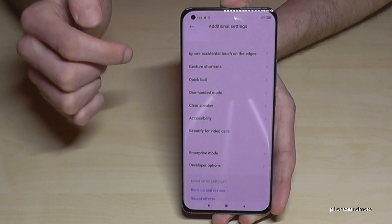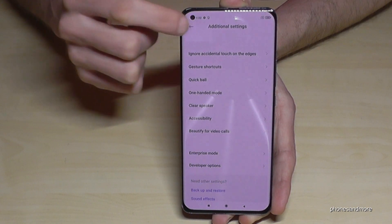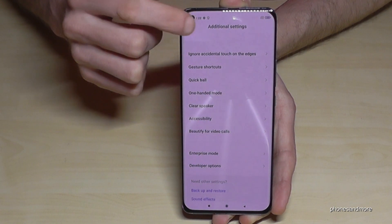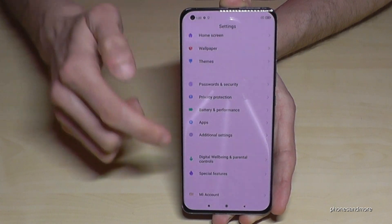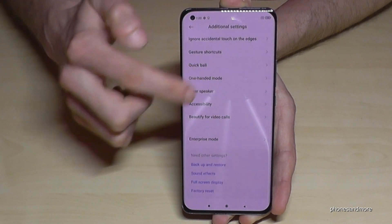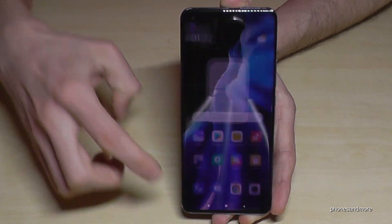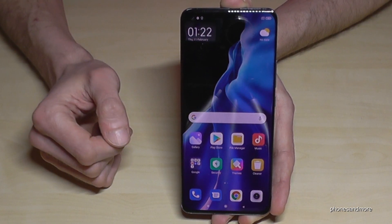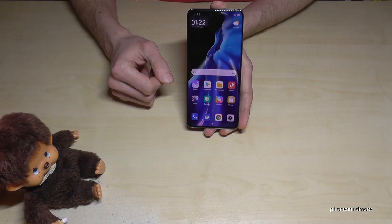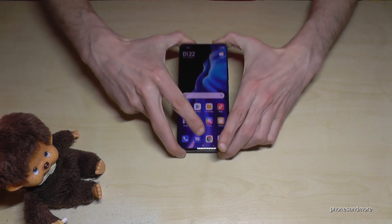If you go back one step it is still visible, but if you go back to the general settings and enter the Additional Settings again, the Developer Options have disappeared. But you can have them back by just tapping seven times on the MIUI version number, as we have seen at the beginning of the video.